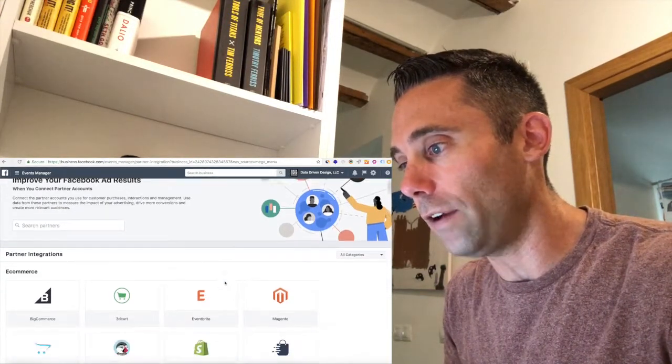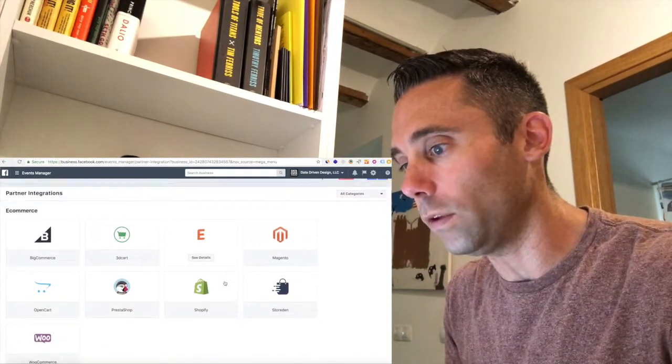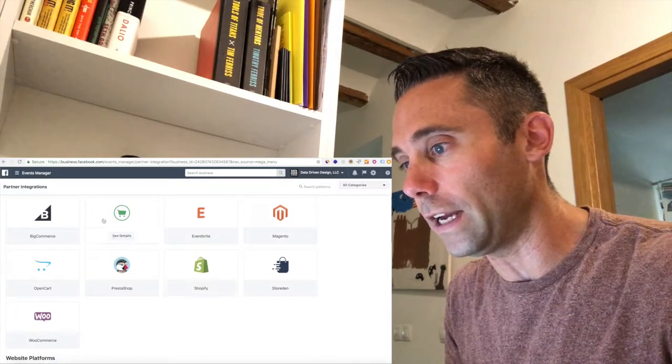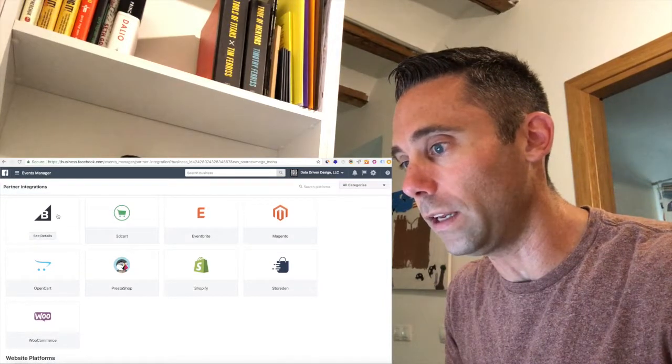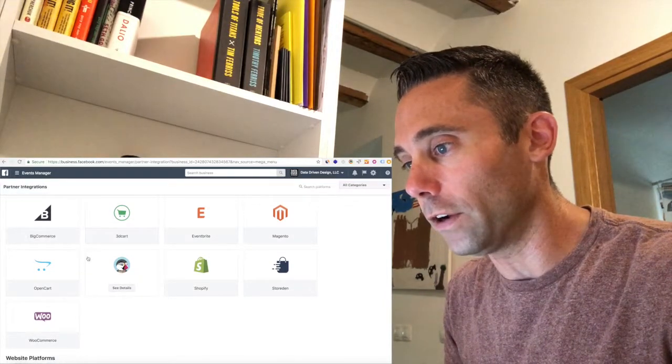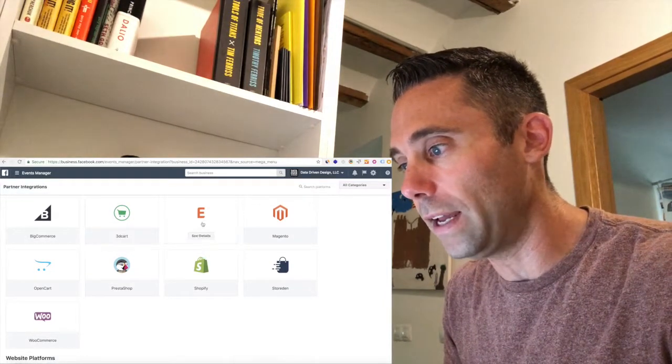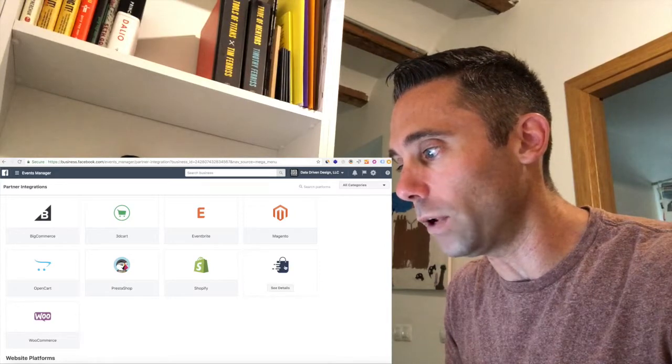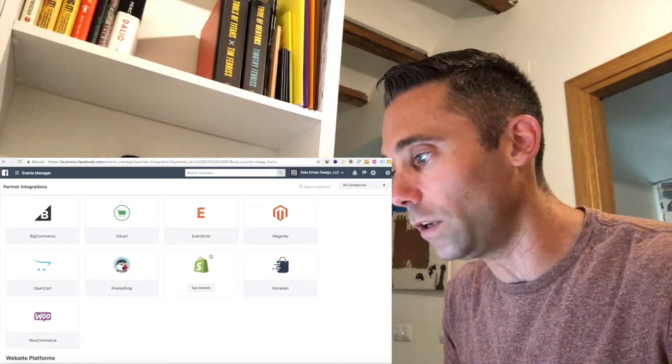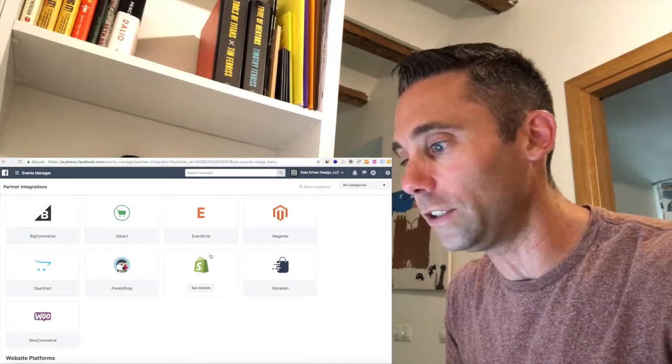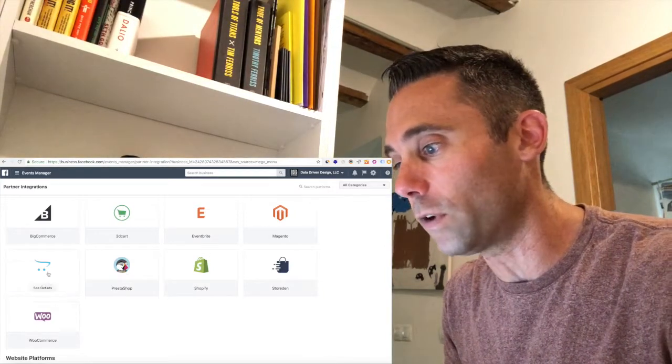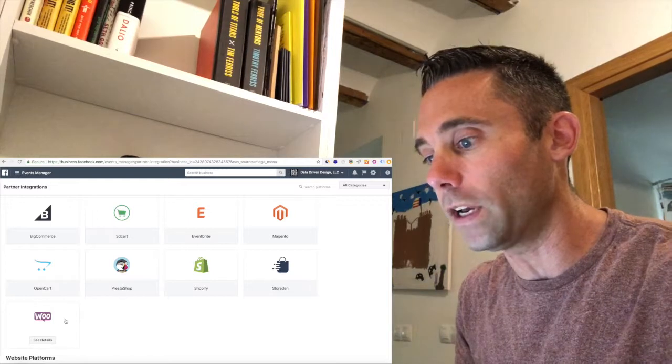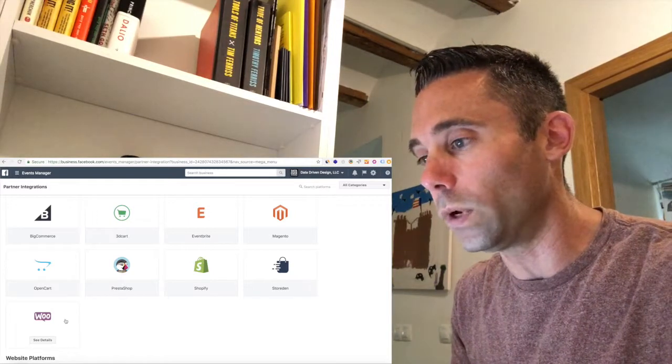You basically have your account with your partner. So if you're an e-commerce website, they now integrate with BigCommerce, 3D Cart, Eventbrite, Magento, StoreBend, Shopify of course, PrestaShop, OpenCart, and WooCommerce.